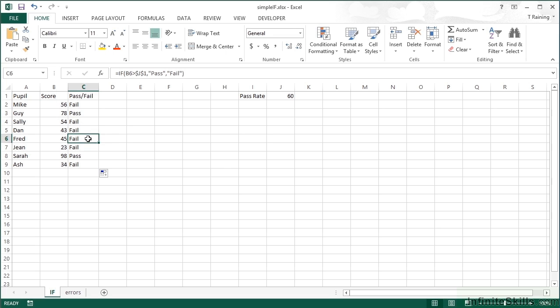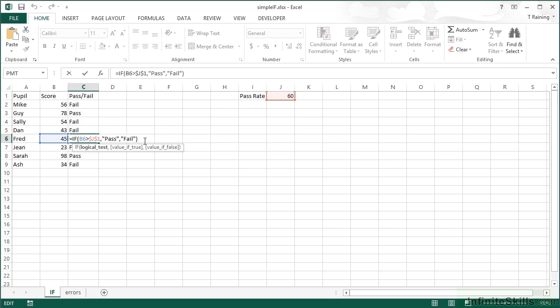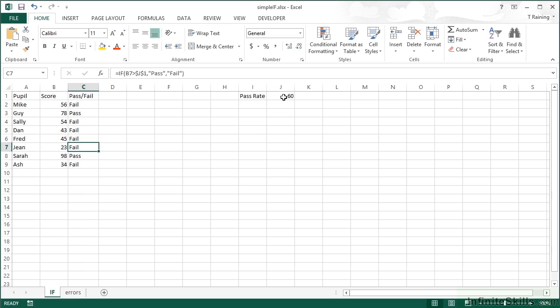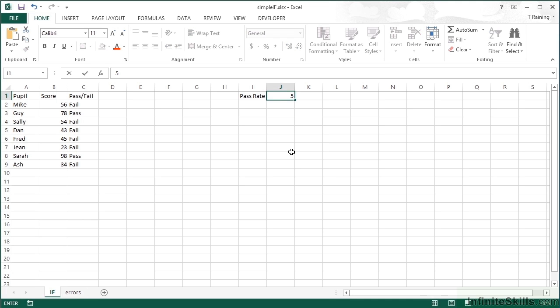We currently have the same results because we're checking the same previous score which is 60. What we now have is the ability to change the pass rate in one place instead of changing all the formulas. We change it over here.